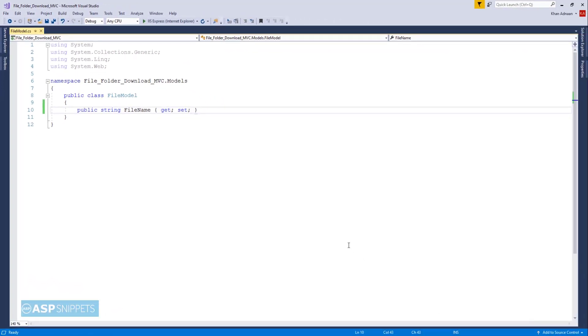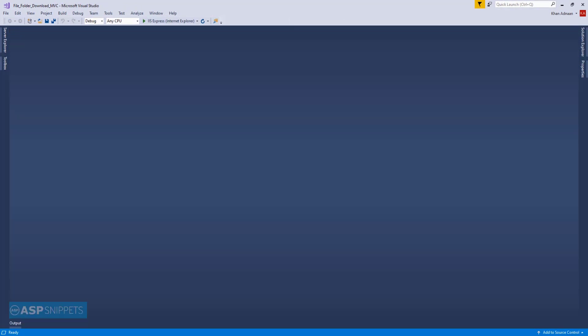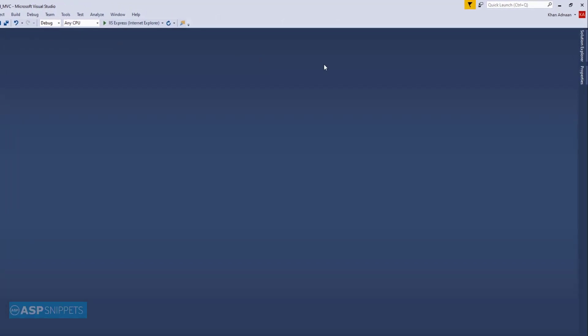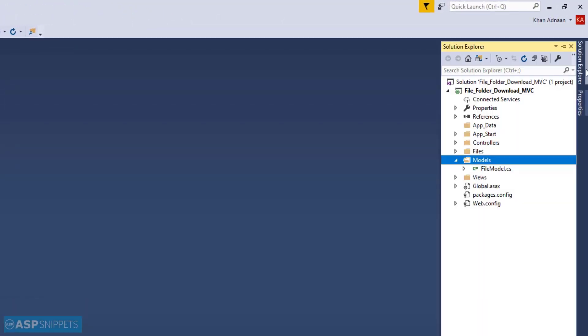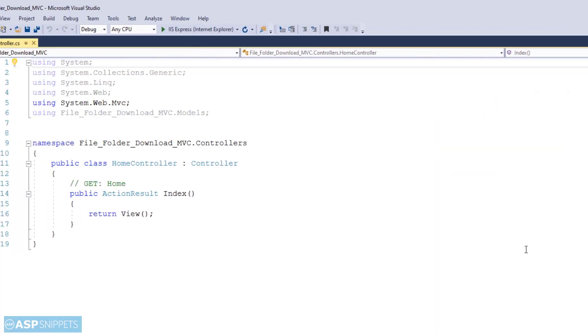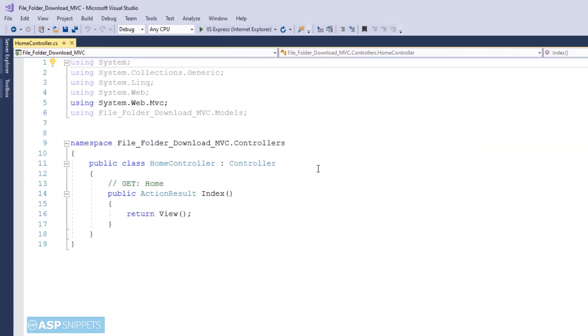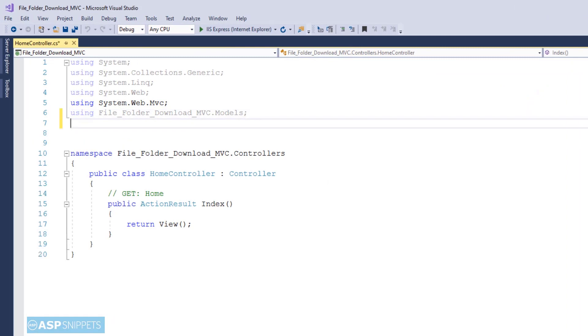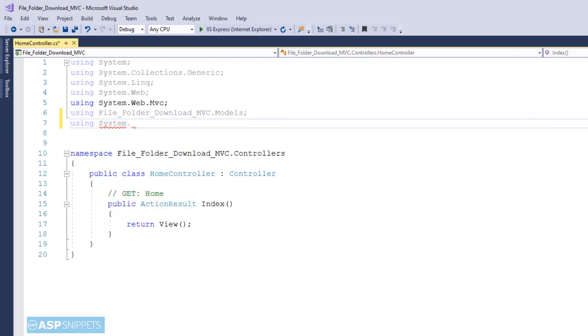Now let's move to the controller. In this particular project I have already added a controller. Now I'll add a namespace System.IO. This particular namespace is required for file and directory operations.